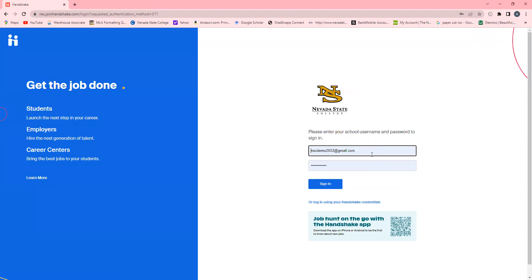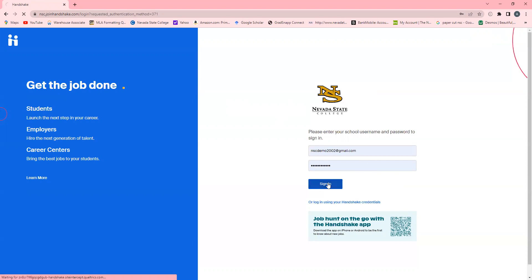Next, enter your NSC ID number in the username field. Then enter the password associated with your NSC account that you used to sign in to the NSC student portal. Click the sign in button.